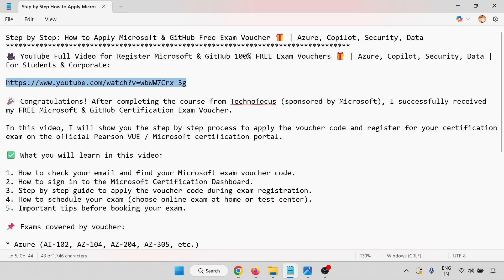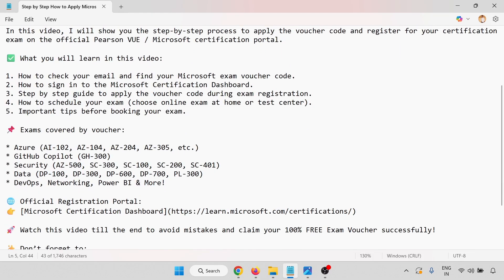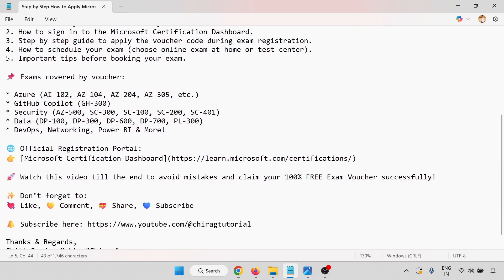In this video, we have learned how to go through the step-by-step process to apply the Microsoft and GitHub free exam vouchers. You select the exam and go through the step-by-step process.